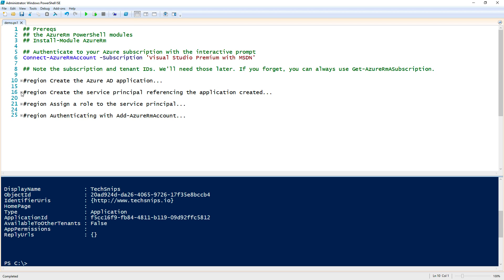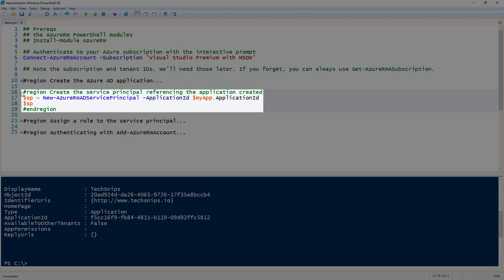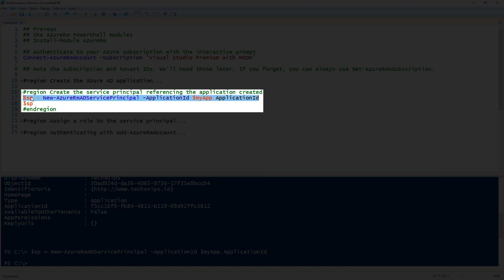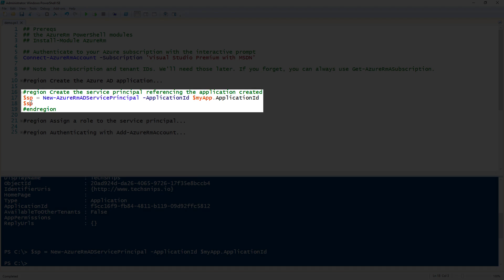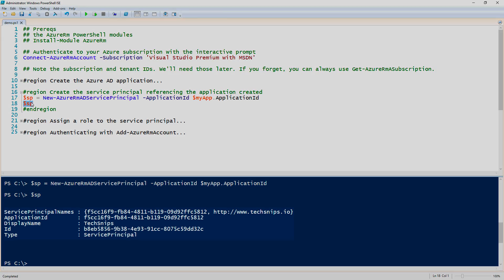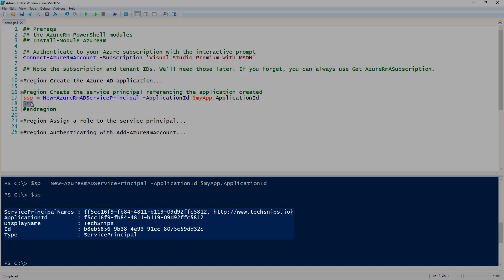Next up, we have to create the service principal that references that application we just created. To do that is just a single line, New-AzureRMADServicePrincipal. There's only one required parameter, the application ID. Since I saved the output of the AD application that we just created, I simply can just reference that same application that we just created. Once I do that, I can check it out. And now you can see that the application service principal was created.